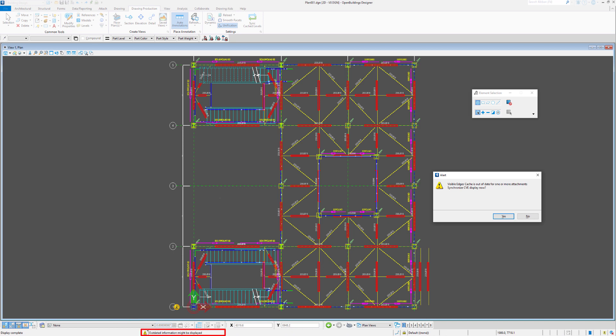We also have this alert: updated information might be displayed. If we were to hit yes, then the view or the change to the drawing will be automatically updated. However, we may choose to hit no.